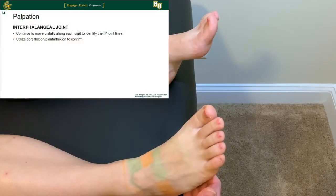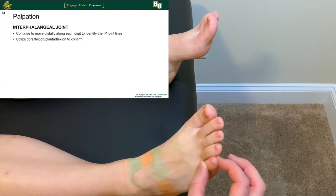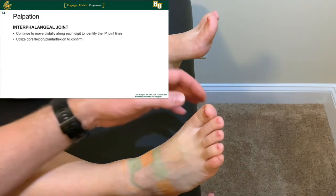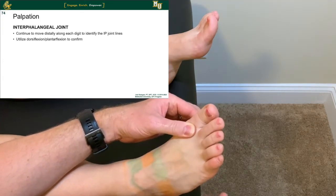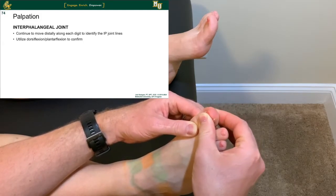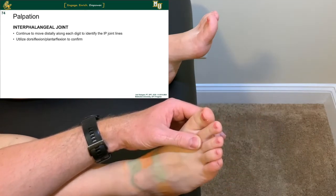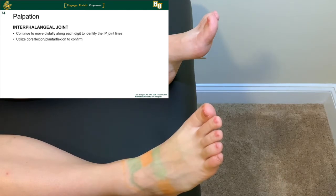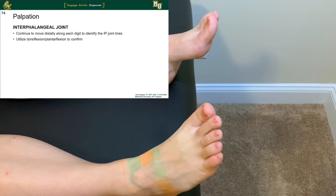The interphalangeal joints continue moving more distally. Use dorsiflexion and plantar flexion to confirm by going up and down with each individual digit. Stabilize more proximally and work further out. During testing and measures, stabilize at the MTP or PIP while grasping distal to the DIP to distract, rotate, and glide those joints individually for each digit. This provides an overview of anatomical landmarks, palpation, and joint identification. Use washable markers, enjoy your own palpation, and let us know if there are any questions.